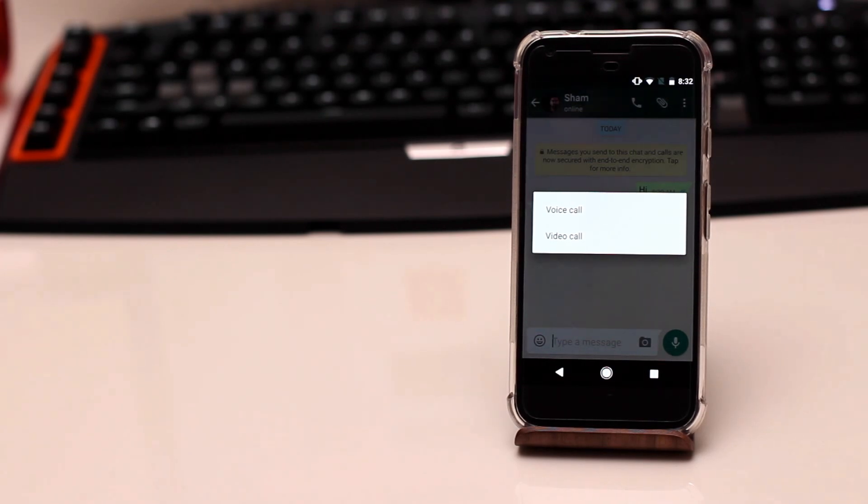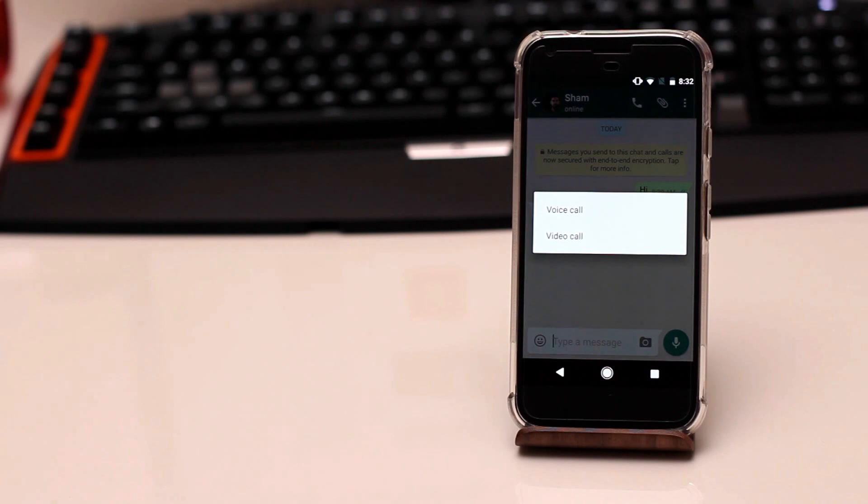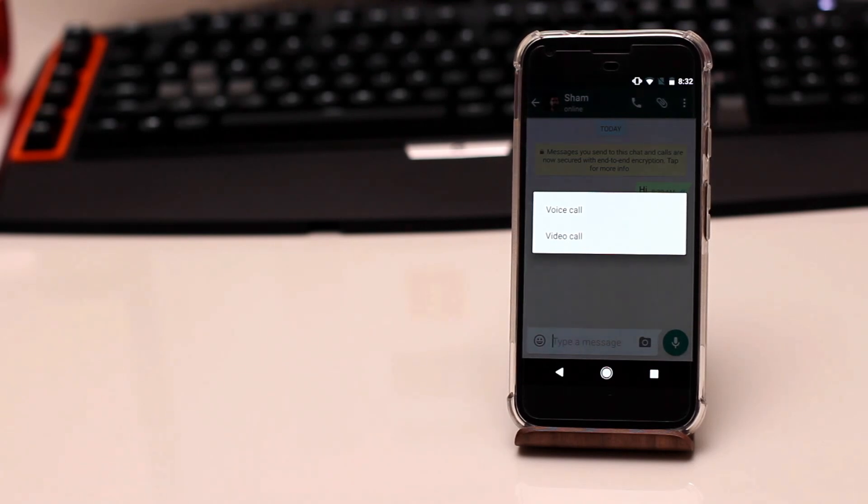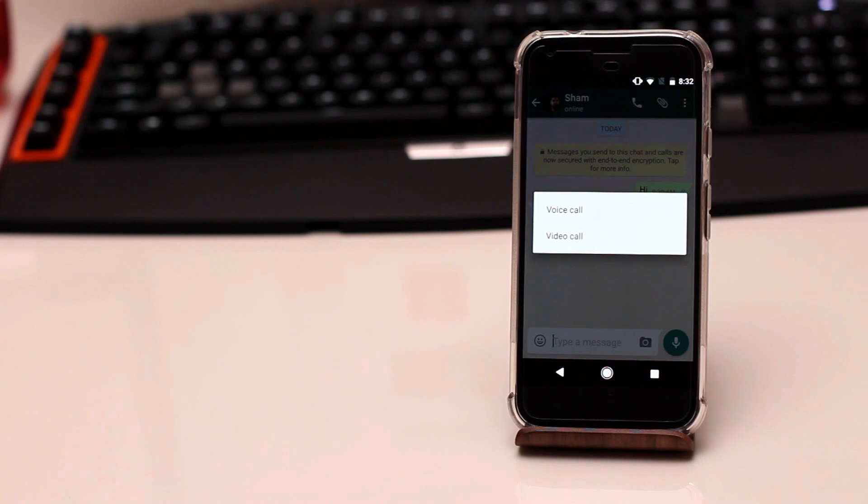One thing I did not like personally about this was the fact that it does not tell you if the person has opted in or out of video calling. So that's something you do need to keep in mind especially now when it's in the beta version.